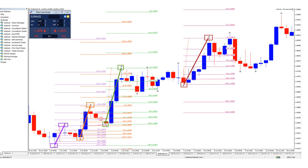So we're always looking to trade with the trend. Once we've concluded that it's an uptrend, we can easily use these fractals to place it from bottom to top, and in the downtrend from top to bottom.